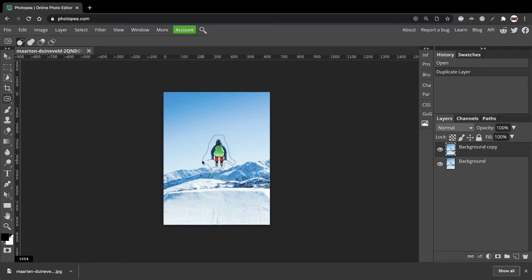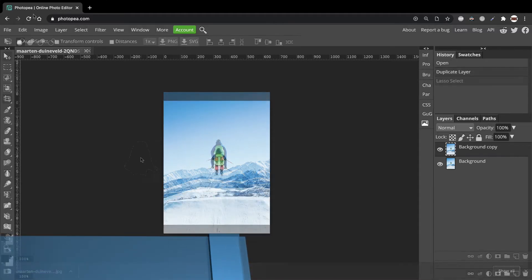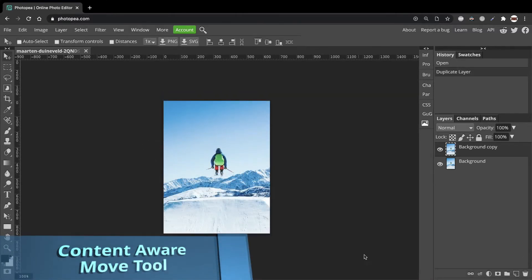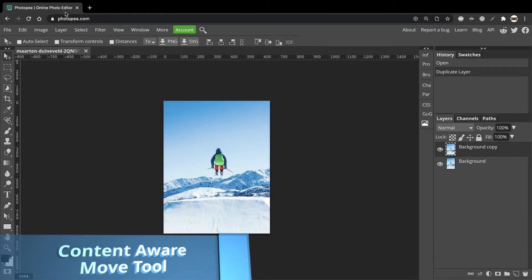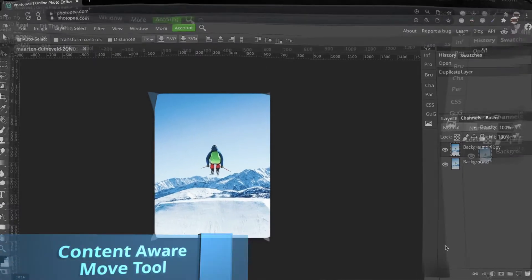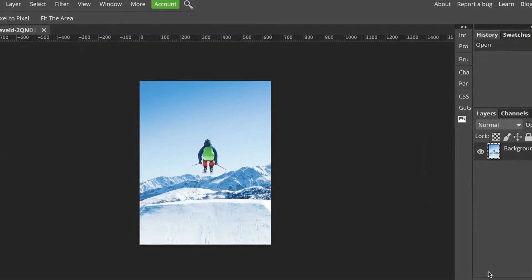Hi, in this video I'll show you how to use the Content Aware Move tool. This tool provides a quick way to reposition your images from one area to another.